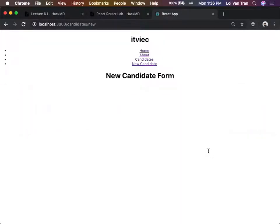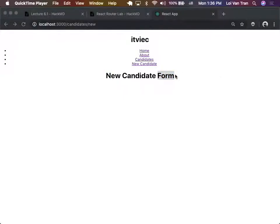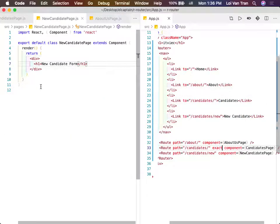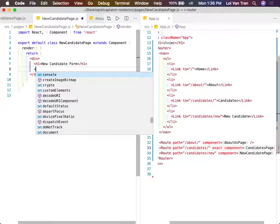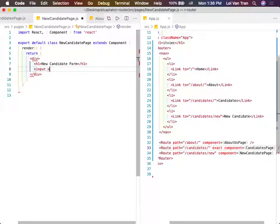We jump back to our browser and we see that we do only in fact have our new candidate form rendered. So what is a new candidate form? Forms are anything that you can enter data into - think of it that way. So I'm just going to put an input here.